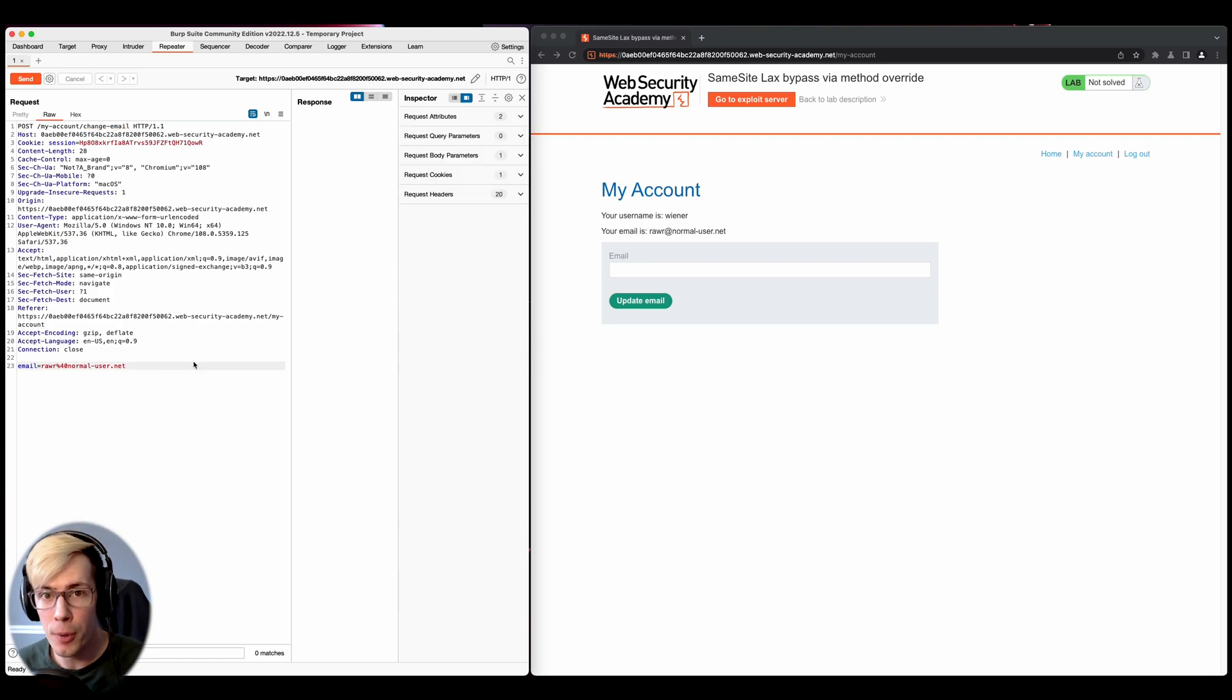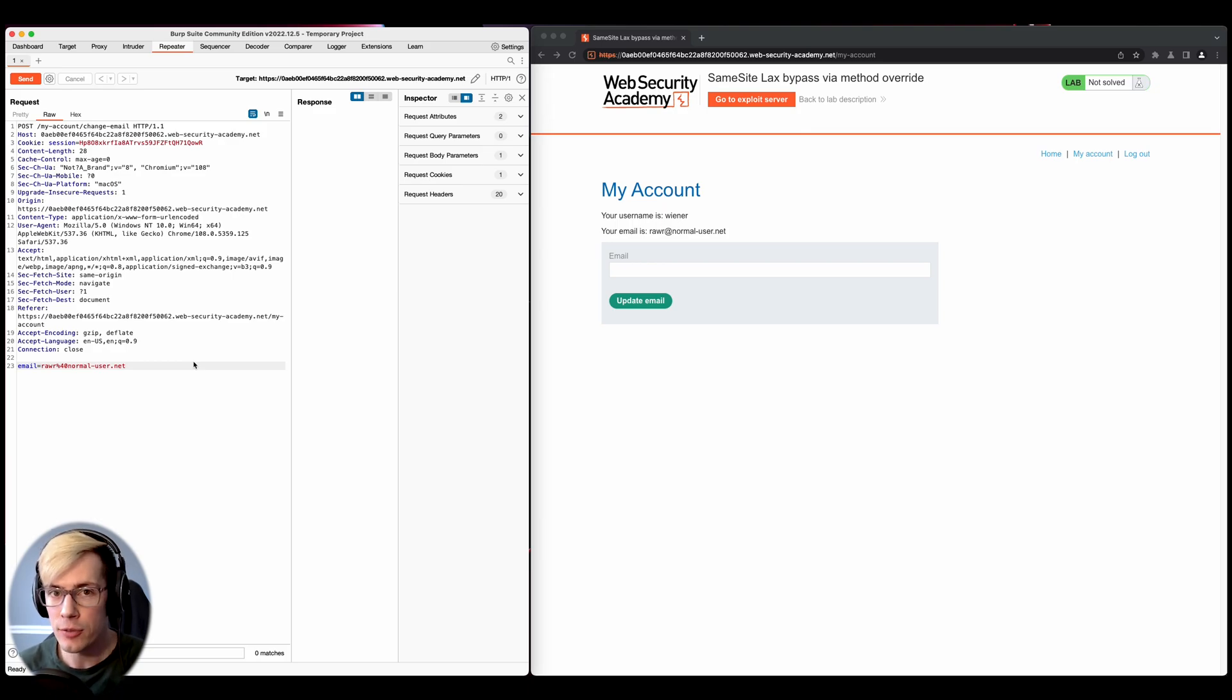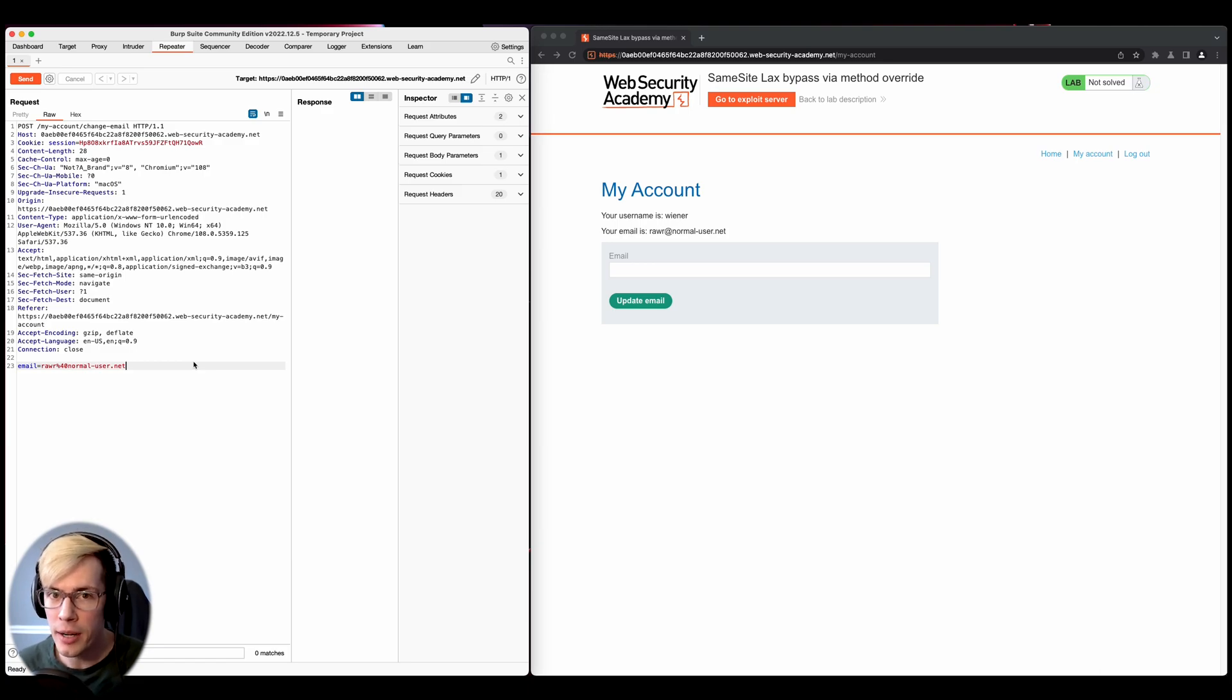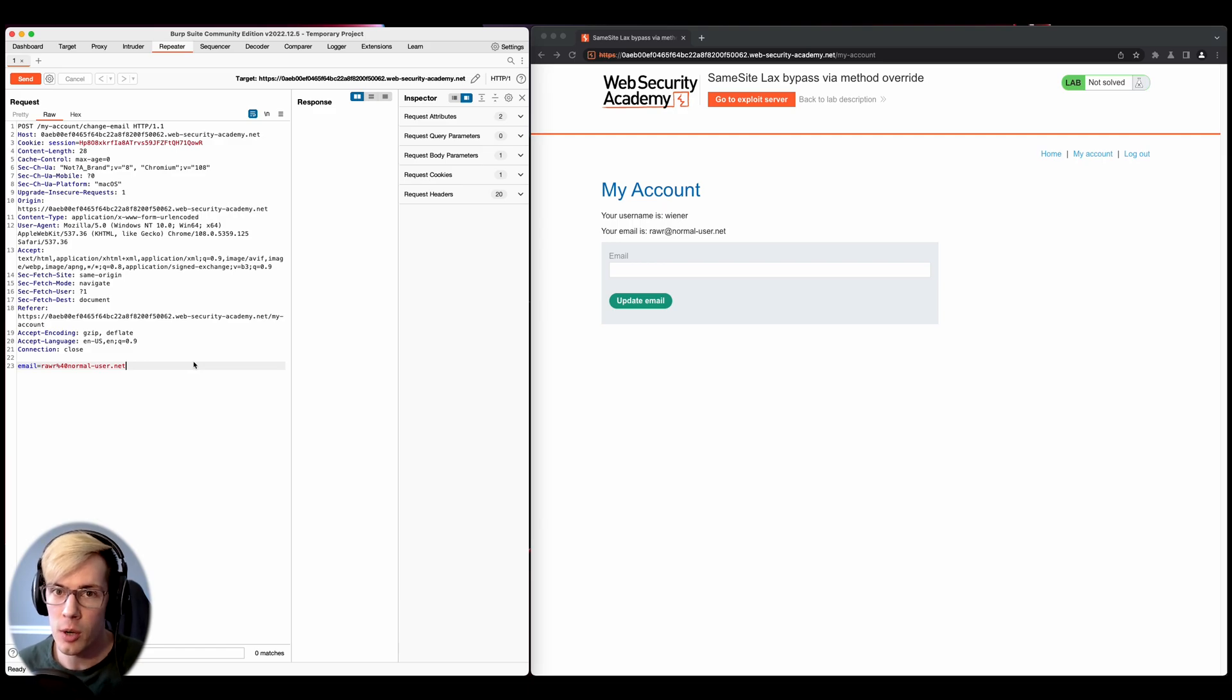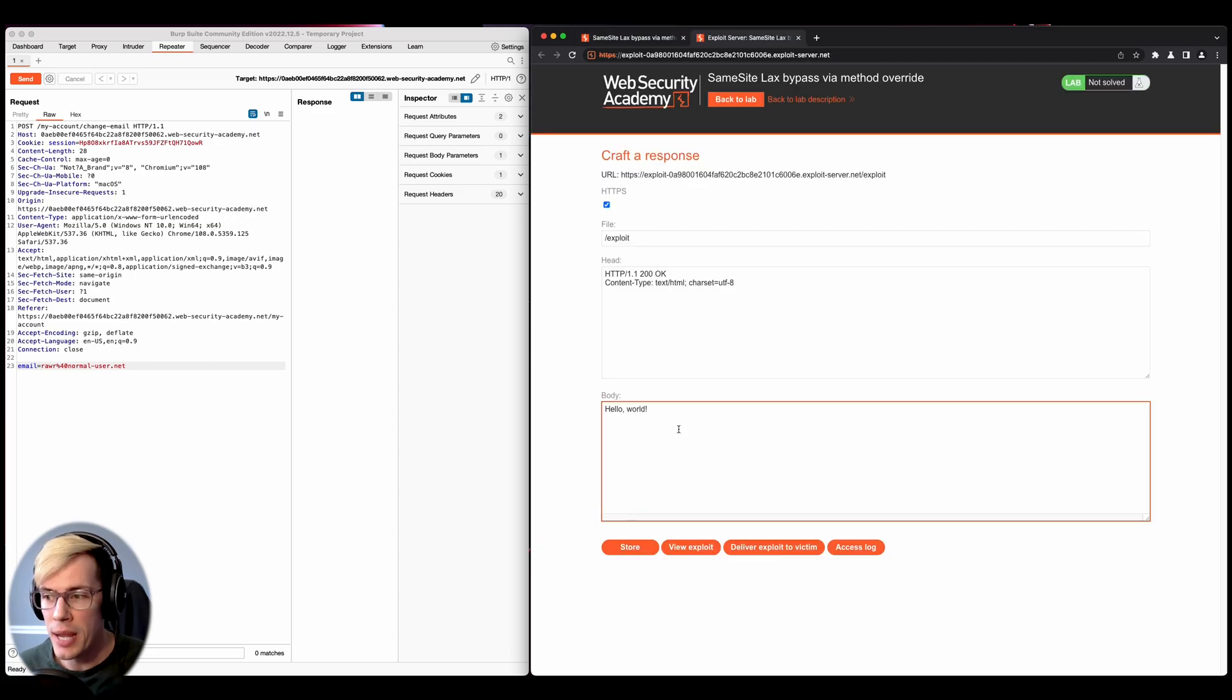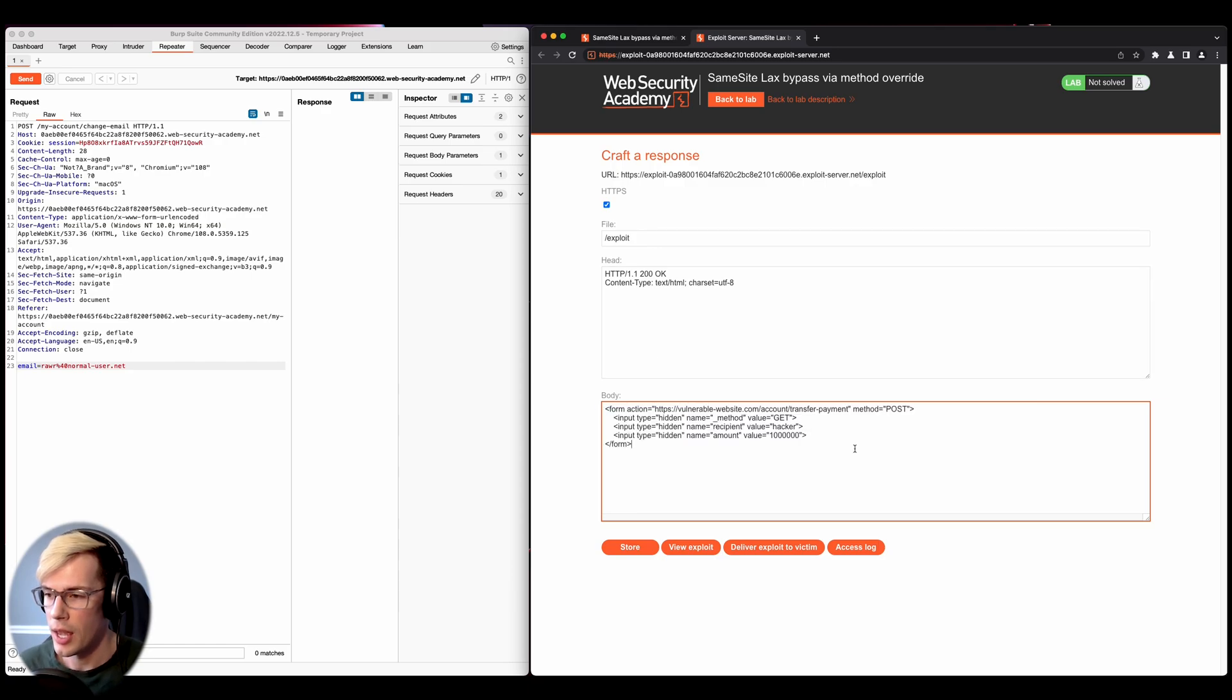If you have Burp Suite Pro, you can go ahead and right click on this repeater and you can craft your CSRF payload and just copy that and edit it accordingly. But Burp Suite did provide us with a little bit of a skeleton script. So we're going to go ahead and look at that and edit it accordingly. So we're going to go to the exploit server and just paste the skeleton that we have on the academy notes into the body.